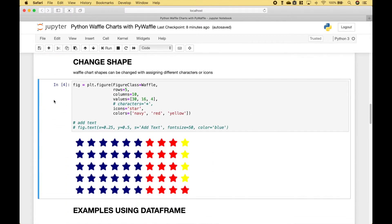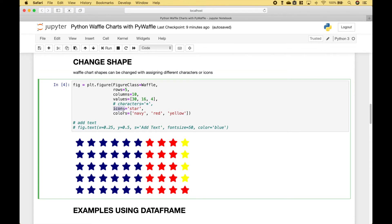We can also change the shapes used by the waffle chart. So for example, instead of squares, we can use stars. And to do that, we assign star to icons. Or, we can assign different characters to characters.